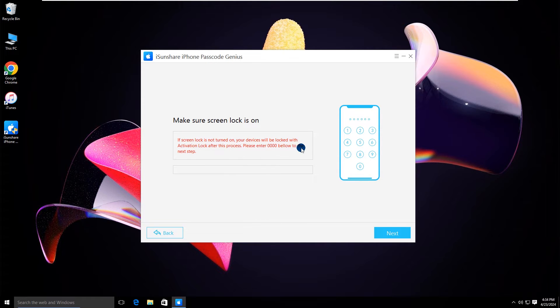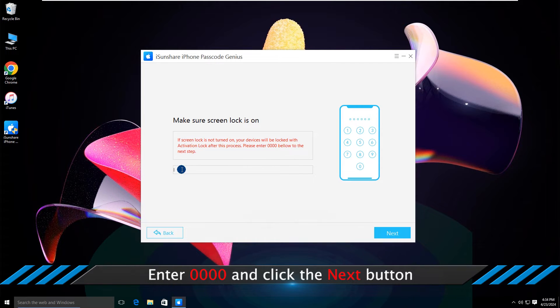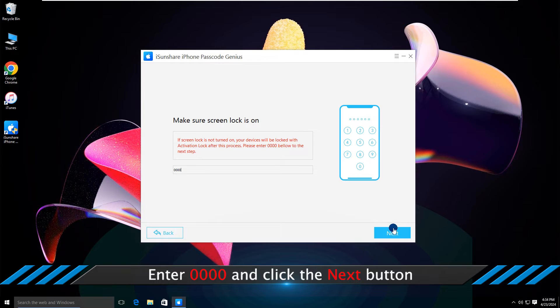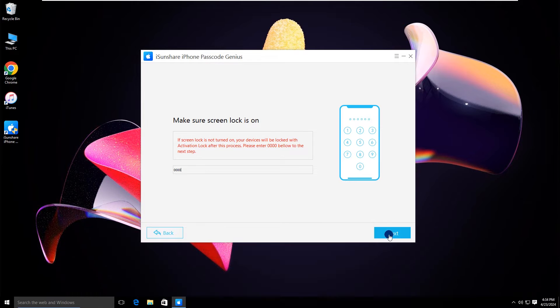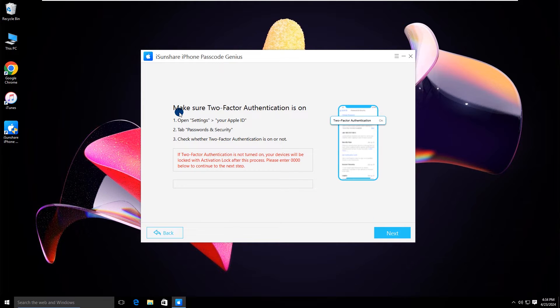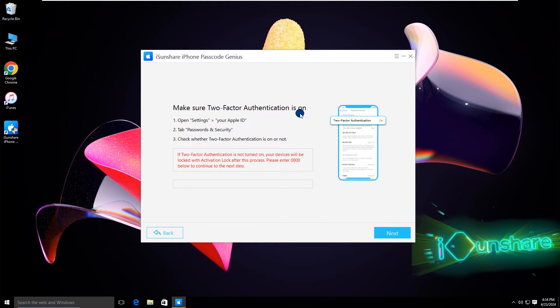Make sure the screen lock is on. Enter 0000 and click the next button. Make sure two-factor authentication is on.